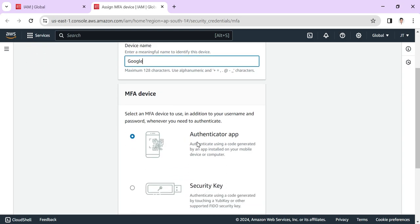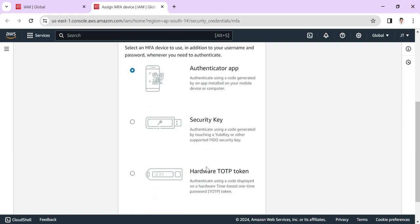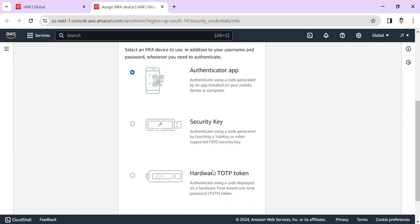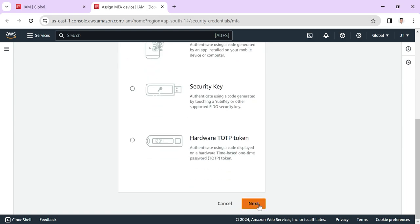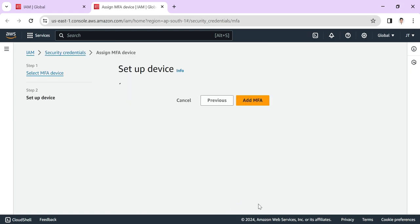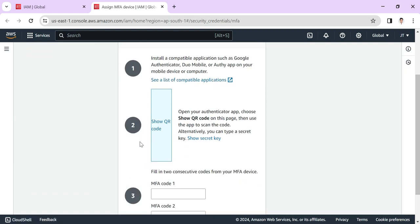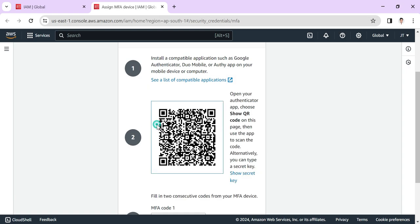There are multiple ways of authenticator: authenticator app, security key, and hardware token. We're using the authenticator app, so let it be and click on next. Here we need to scan that QR code in our mobile authenticator app. Click on the QR code and open your Google Authenticator app.